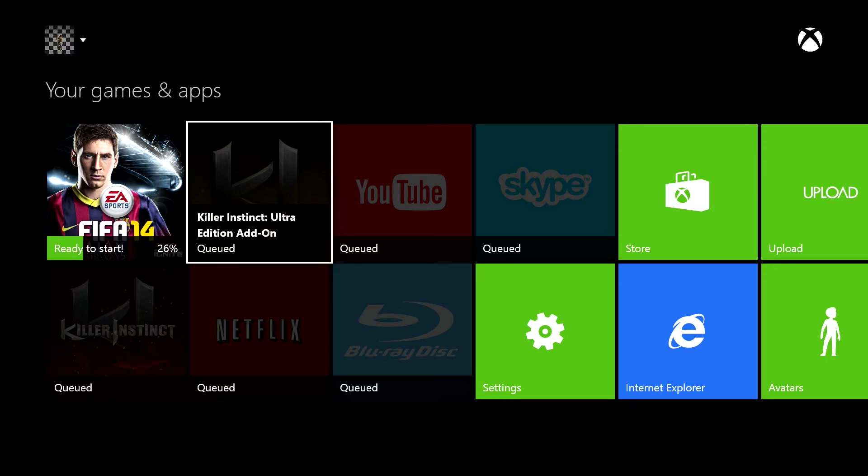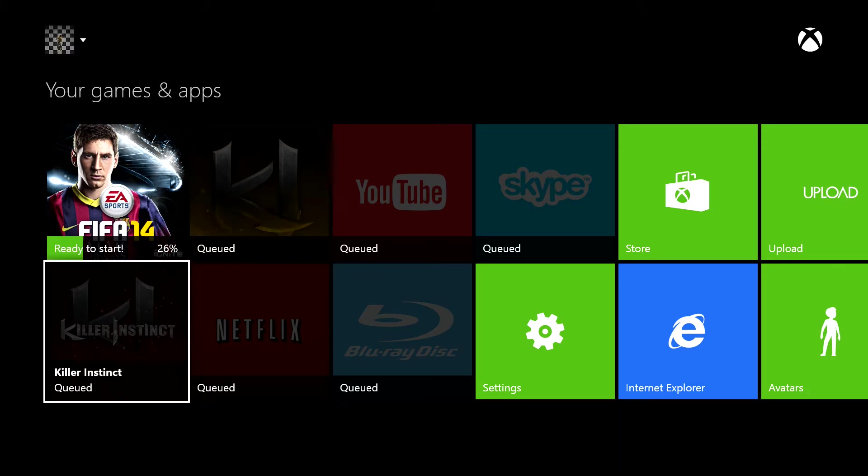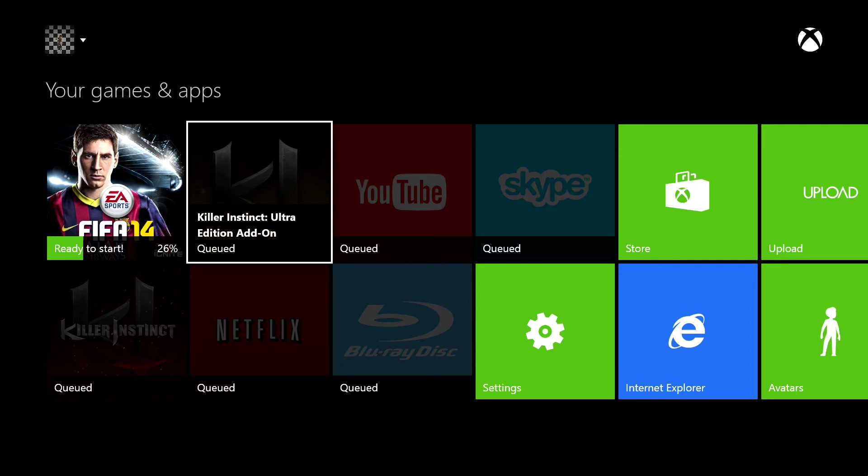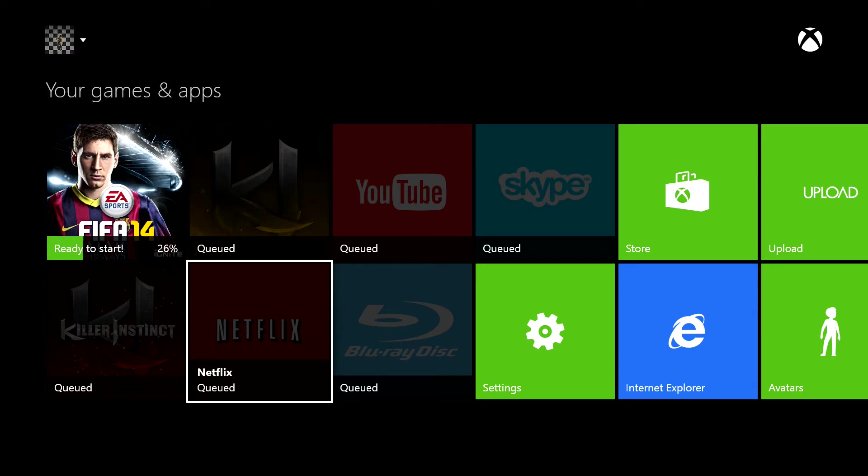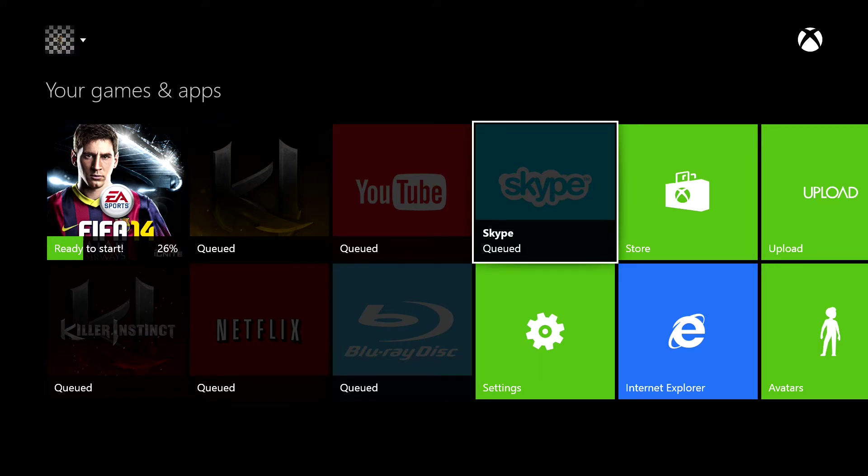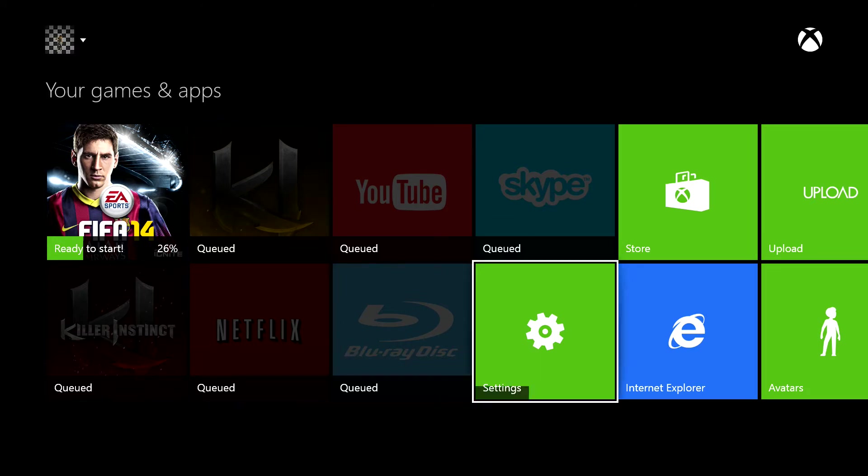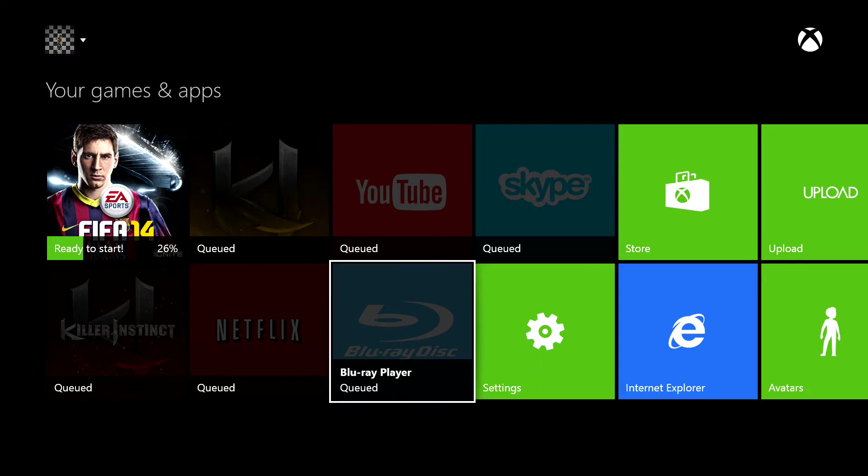We've also started, we've also bought Killer Instinct. Killer Instinct is actually free but I think you only get one character, so I have bought the Ultra Edition add-on which unlocks the whole game. We've also got a couple of apps as well, YouTube, obviously Netflix and Skype.